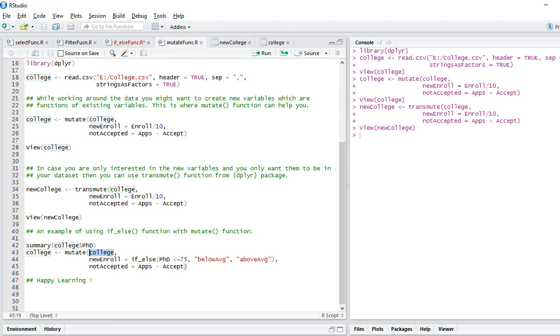I am looking at the college variable, and I am creating new enroll. I am saying if_else, if PhD score is less than or equal to 75, then you should say below average, else you should say above average.